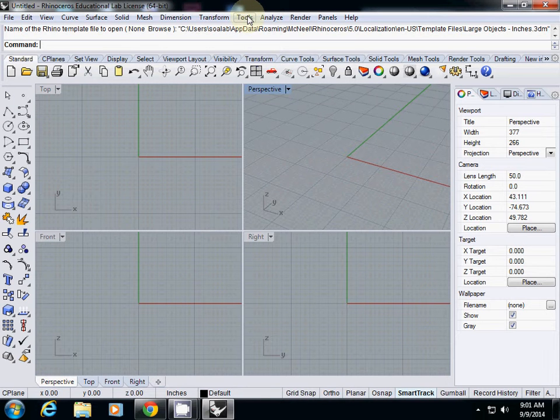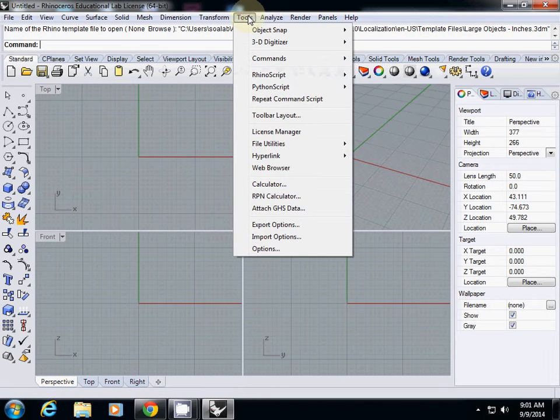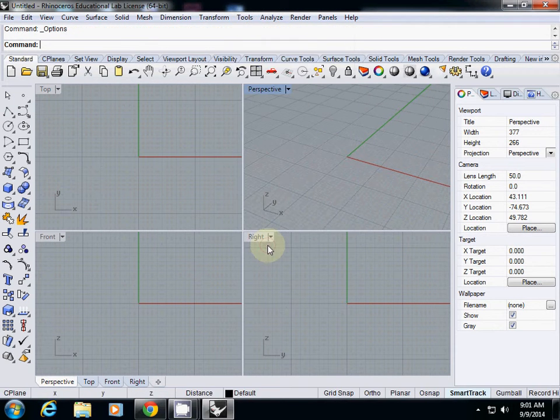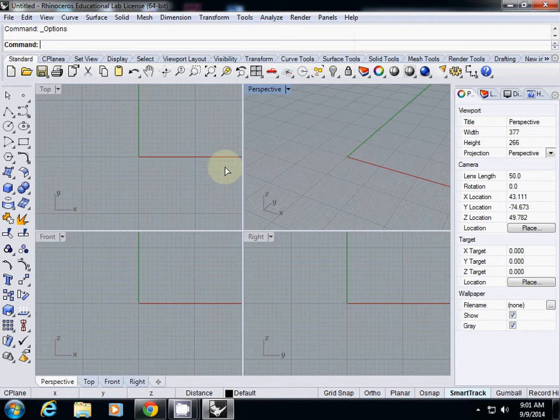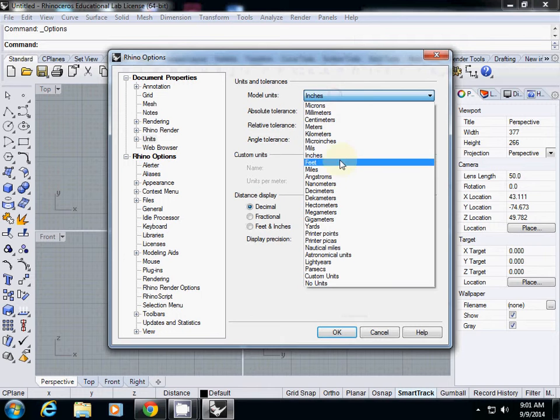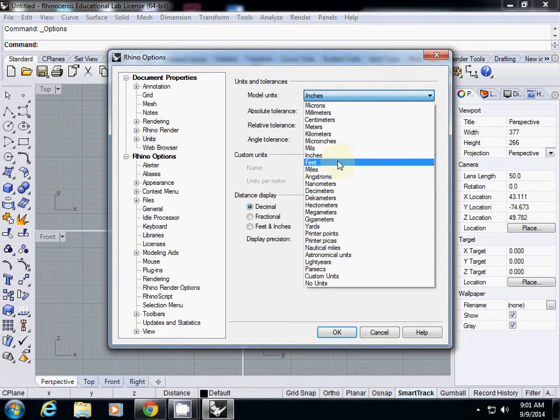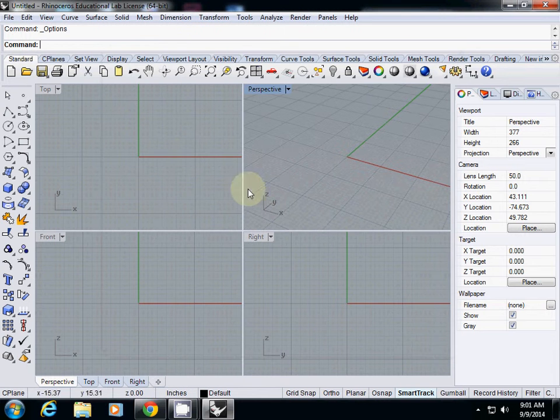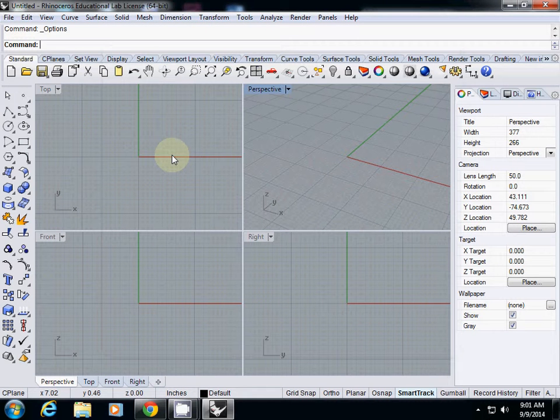You can change units here: Tools, Options, and there's a unit here. Make sure that which model units you're working with. That's the first thing, always. You don't want to scale up and down accidentally.